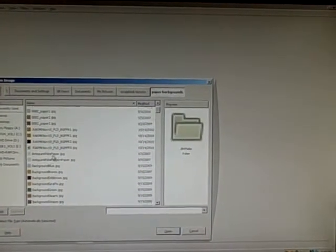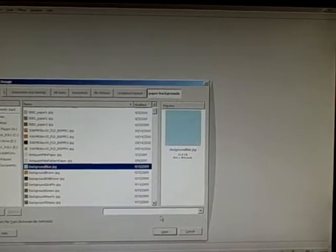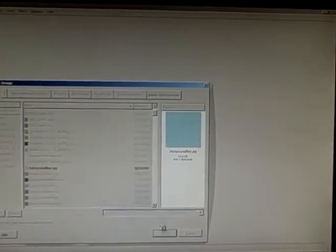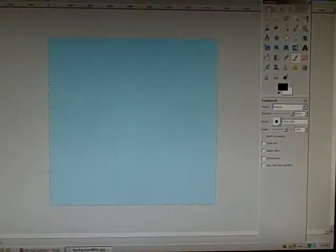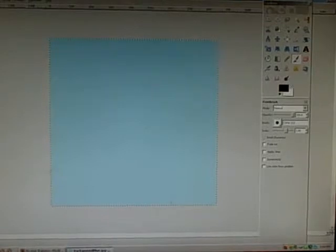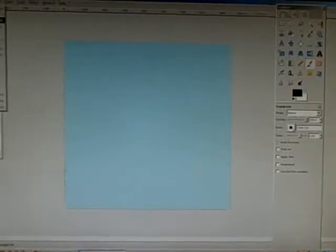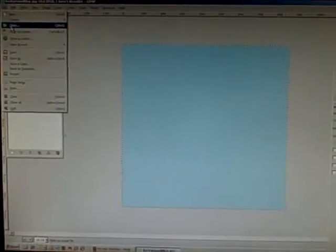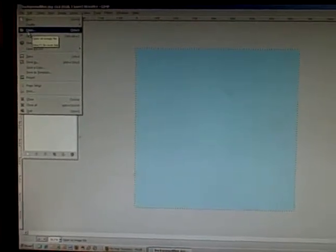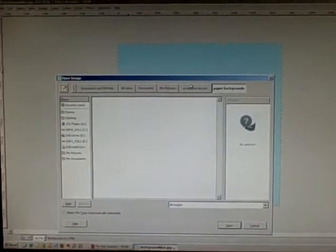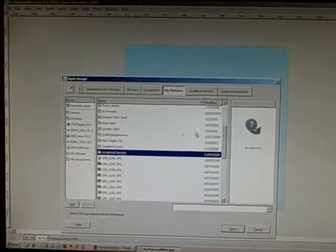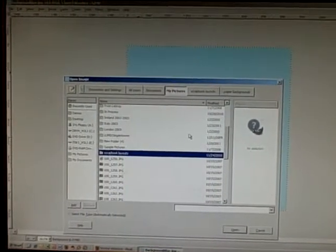We'll select a background for a photo. The next thing you will need to do is go to File and Open again and select the picture you would like to scrapbook.